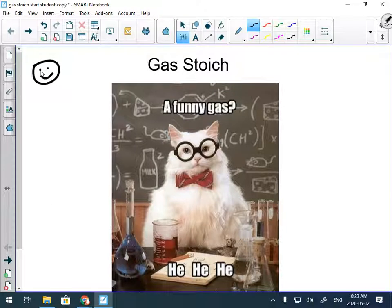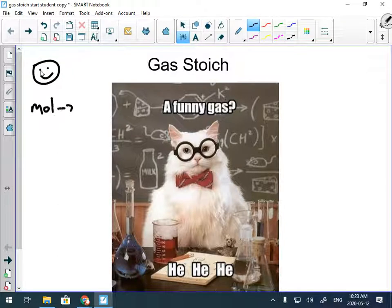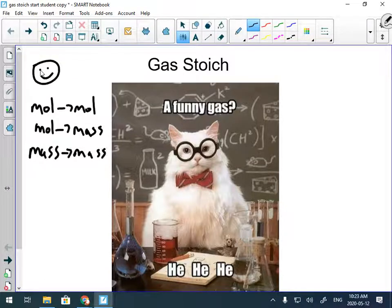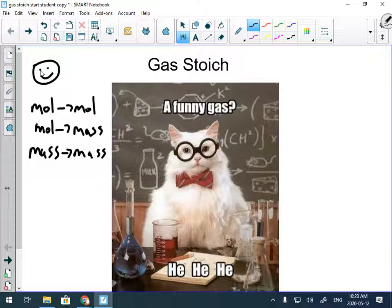Hey Chem 20 team, it's time to talk about stoichiometry with gases. Last week and this week we were looking at gravimetric stoich, which has three things: mole to mole, mole to mass, and mass to mass. Now what gases have that other substances don't is they have different temperatures, volumes, and pressures. Remember the R constant from the gas law unit — 8.314 — yeah, that's coming back.